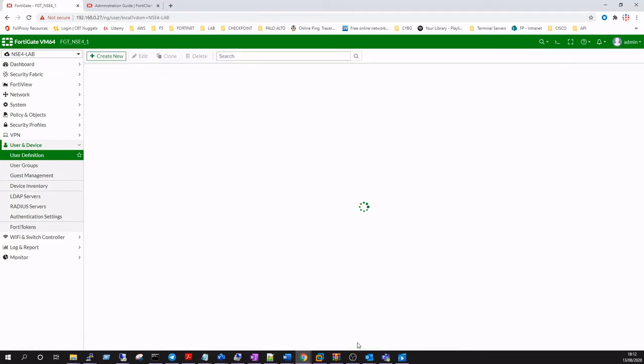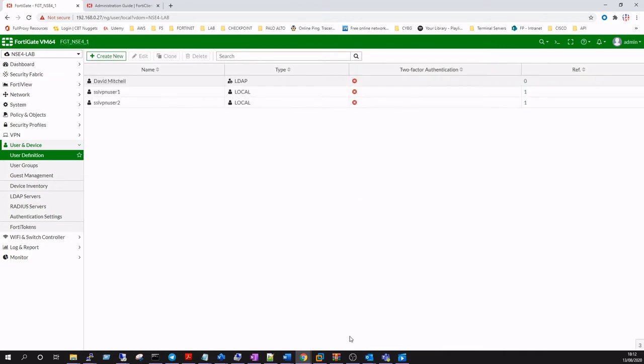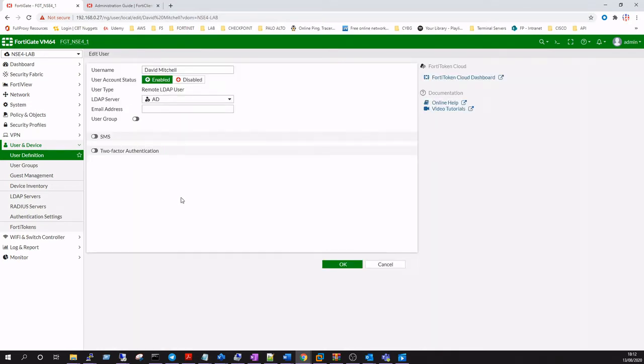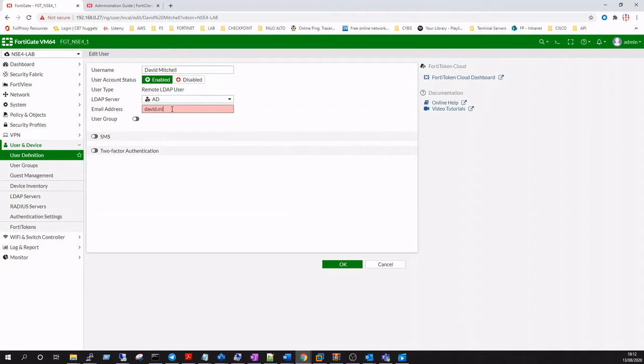Now that we've got our remote LDAP user defined, we're going to edit that user and enable it for two-factor authentication. We'll put in our email address so the user will receive an email with an activation code or a QR code that can be scanned into the FortiToken app from your mobile phone.